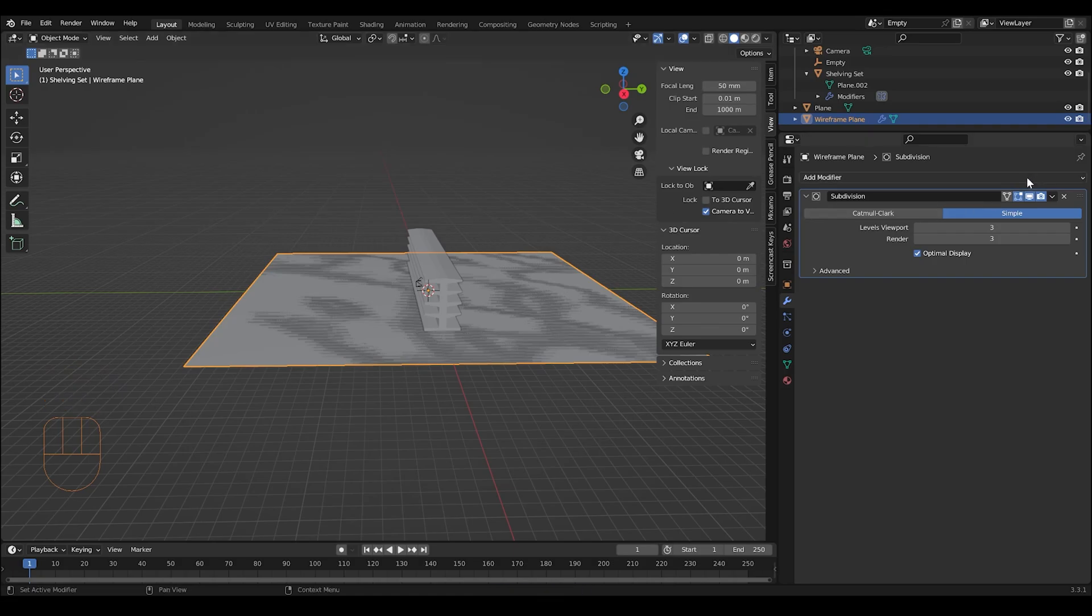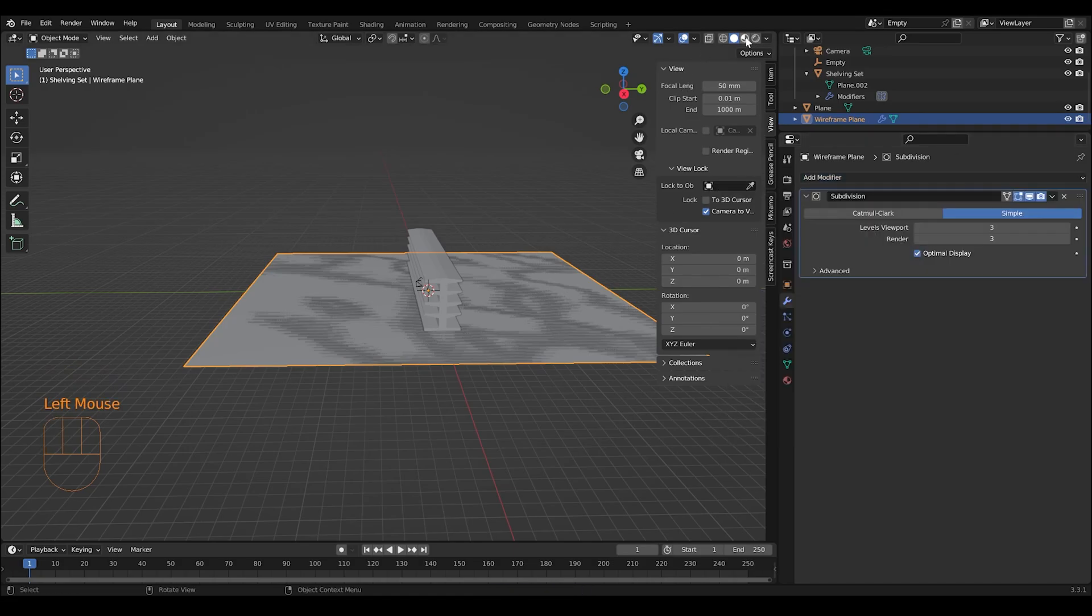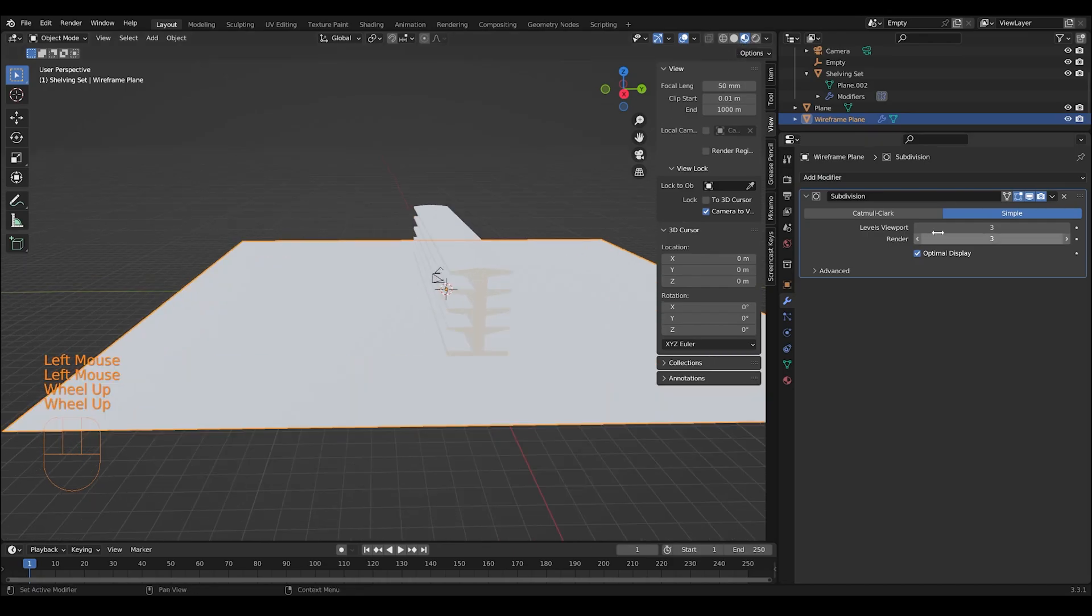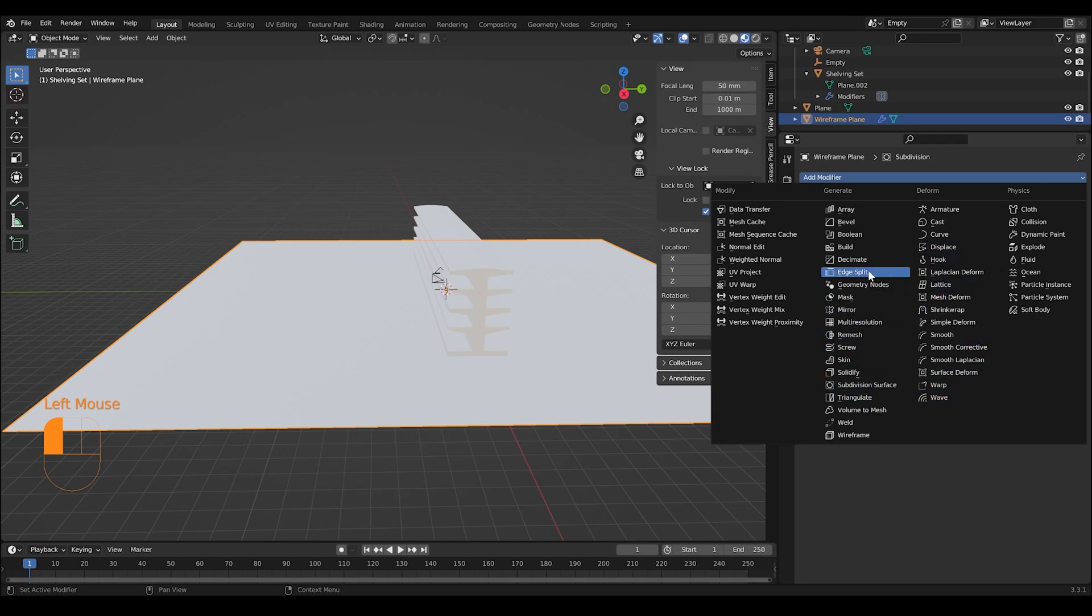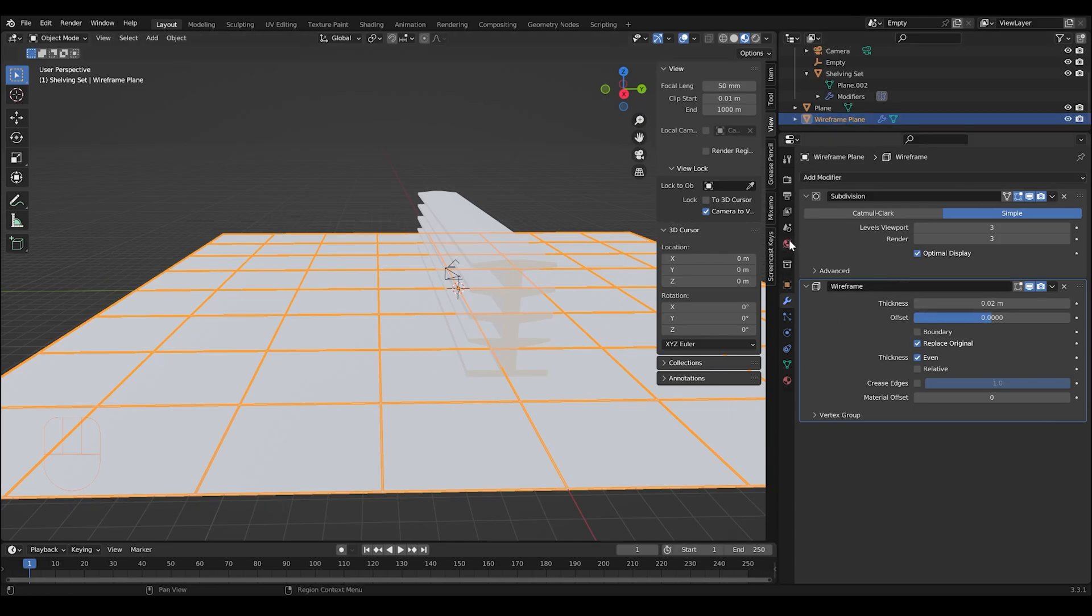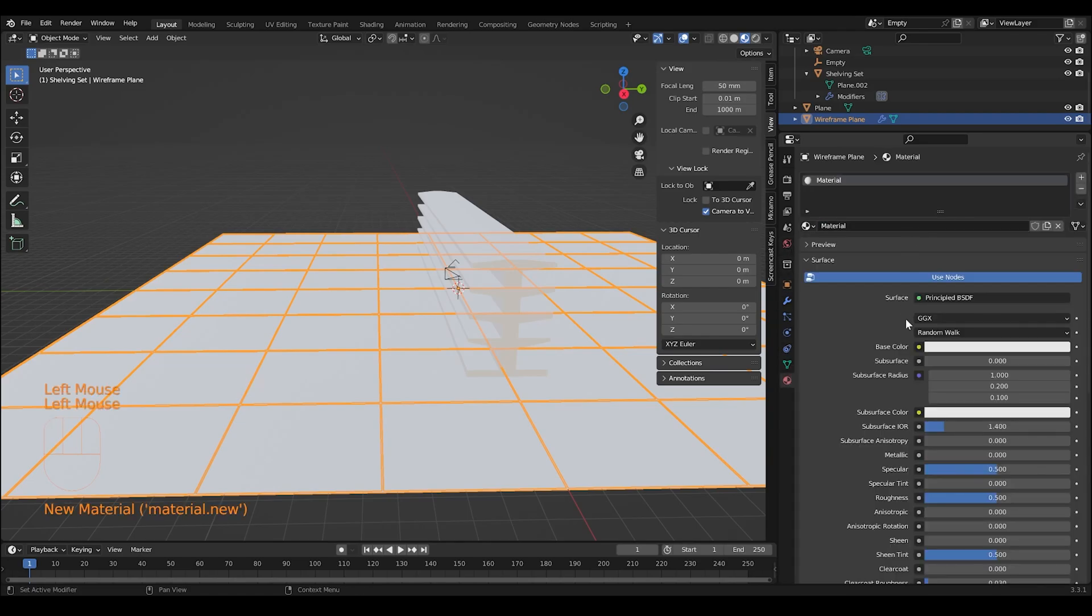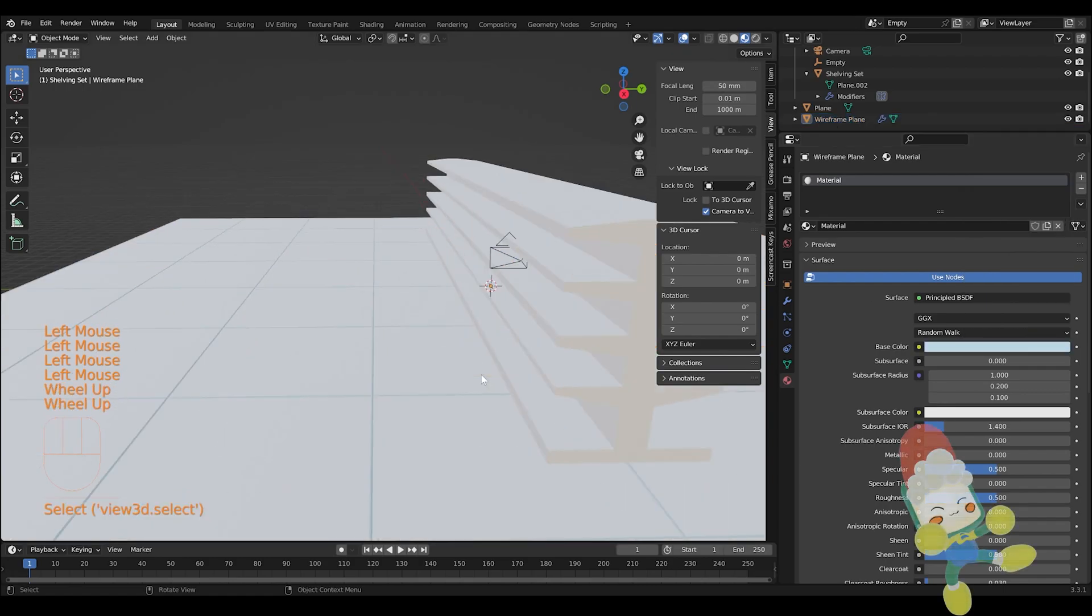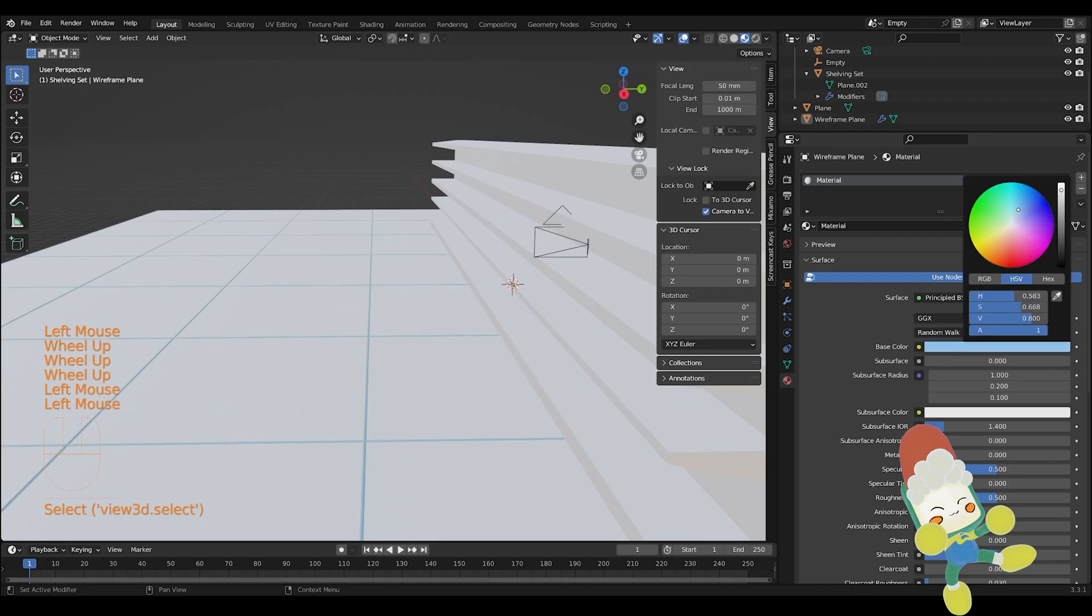Add this... We added the subdivision. Oh, let's go to the render. We're going to add the wireframe modifier now. And we're going to change the material of this wireframe plane by going into the material tab. I'm just going to change this to something like a light blue.